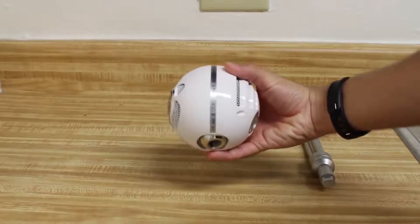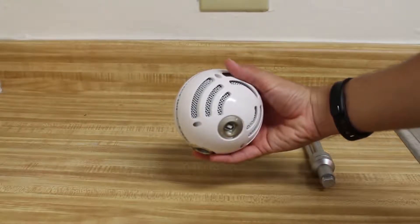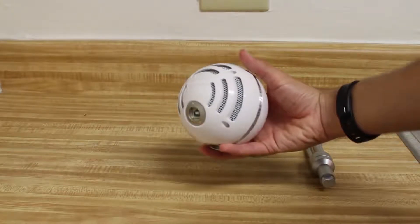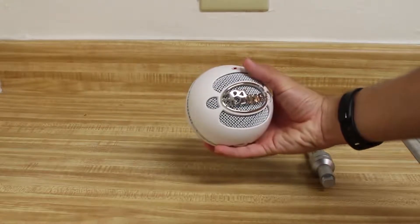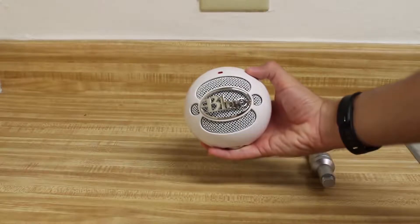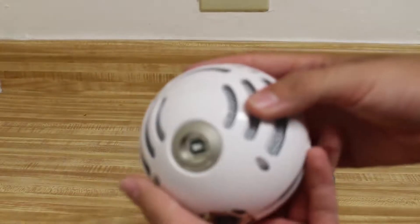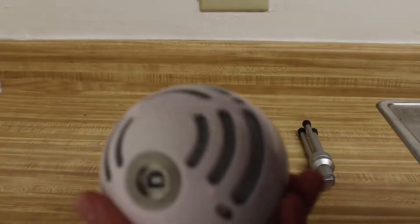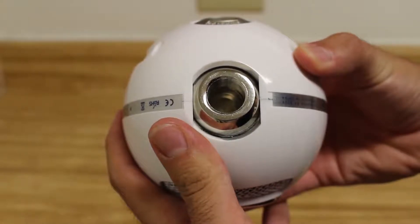And since I already mentioned a pop filter, get that thing as well. They are dirt cheap and they really improve your recordings because your plosives B, P, T, D, etc. don't completely overwhelm the microphone if you are using one.